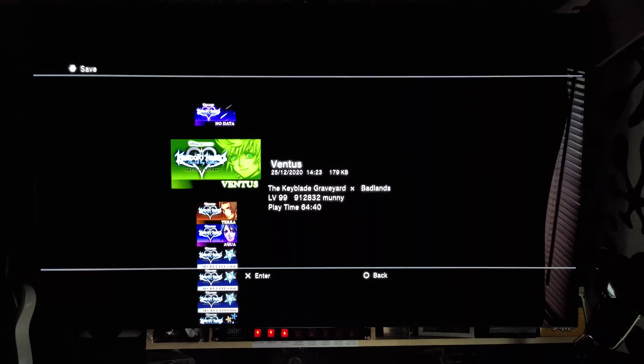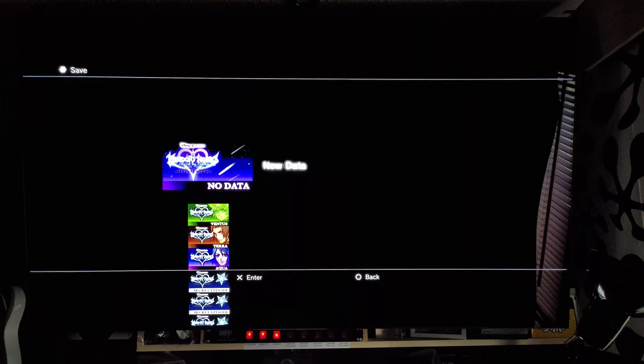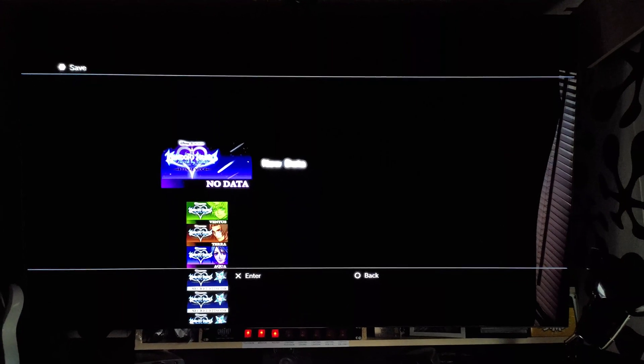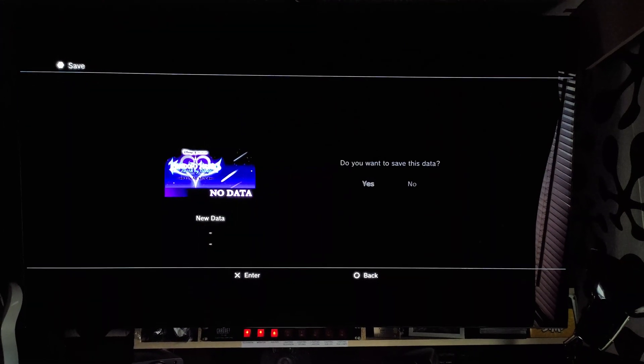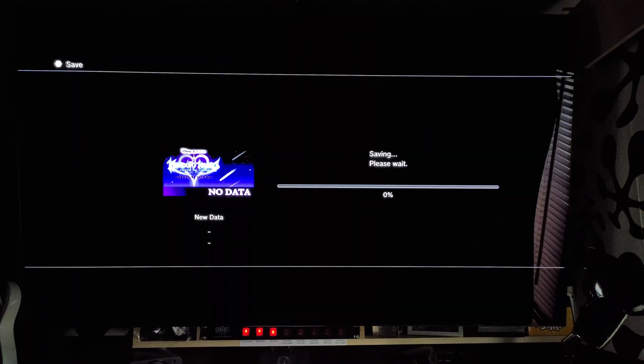First of all, you want to make a duplicate save. You don't want to save over old data. You want to have a backup. So save to new data. Yes.